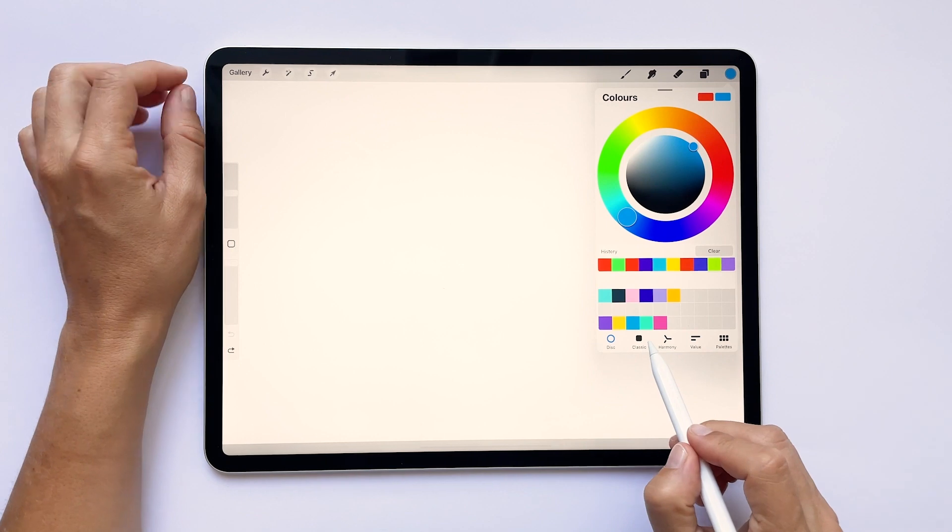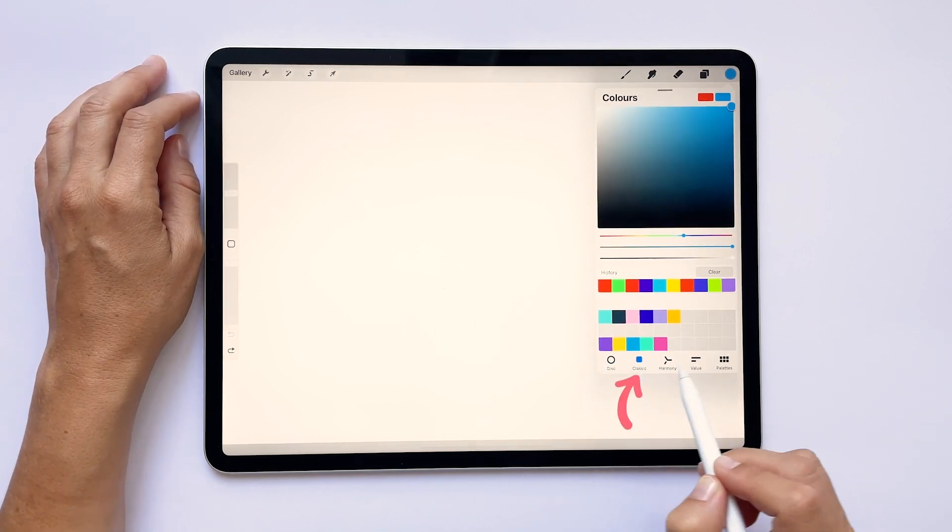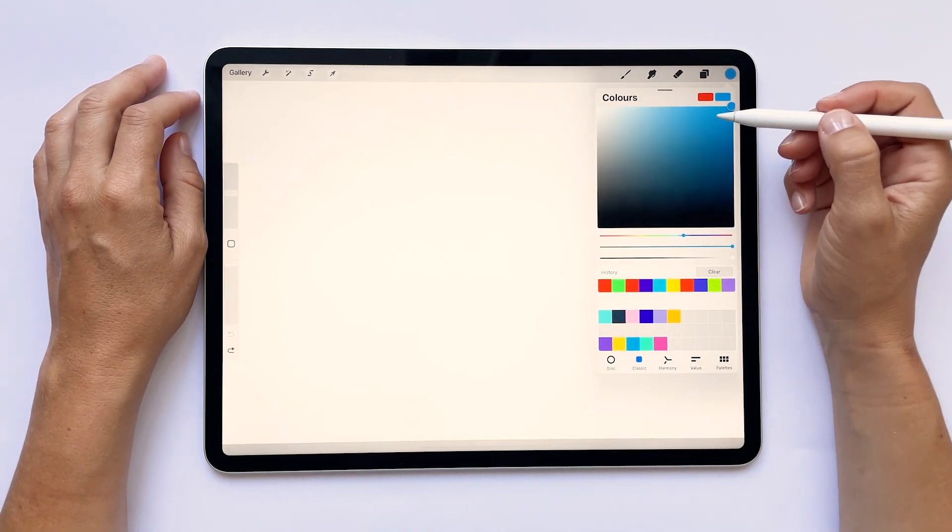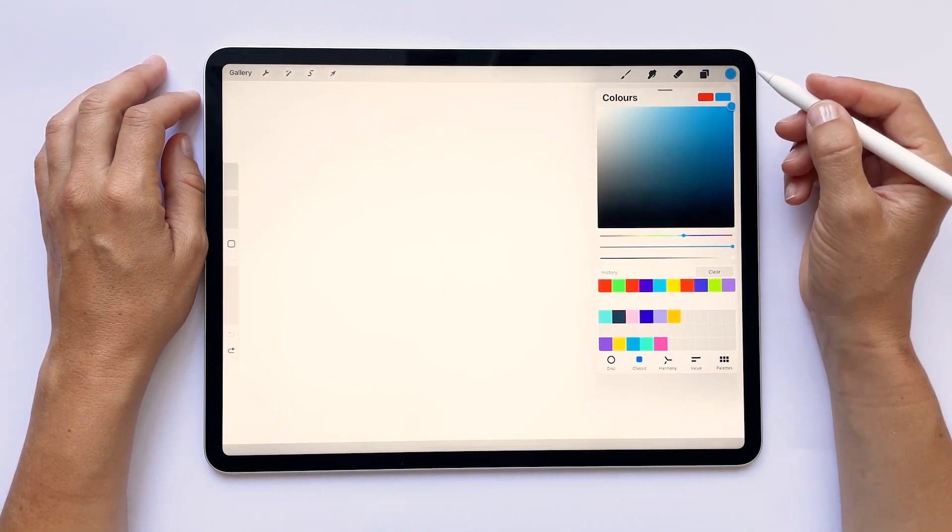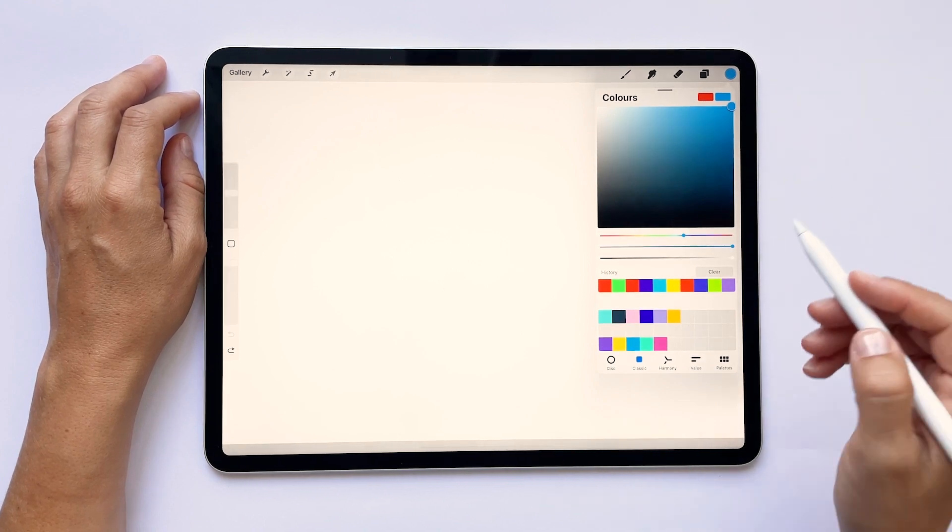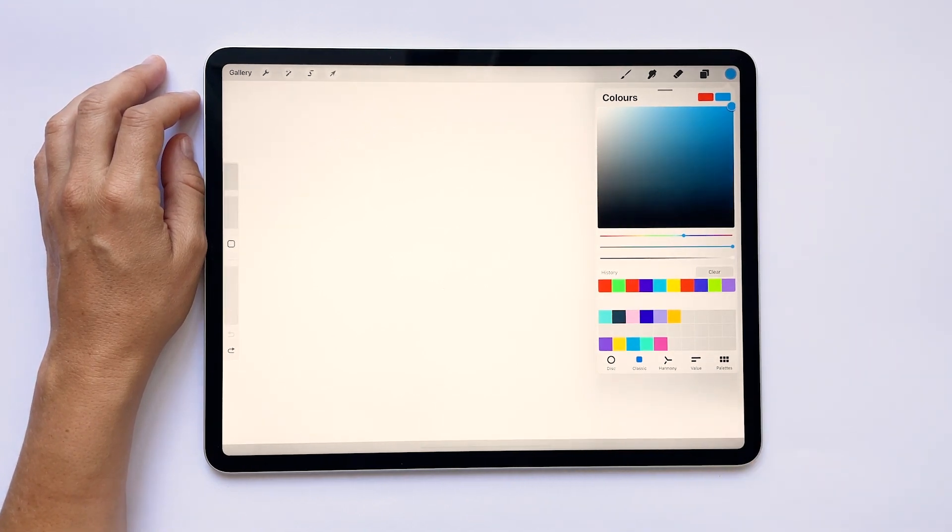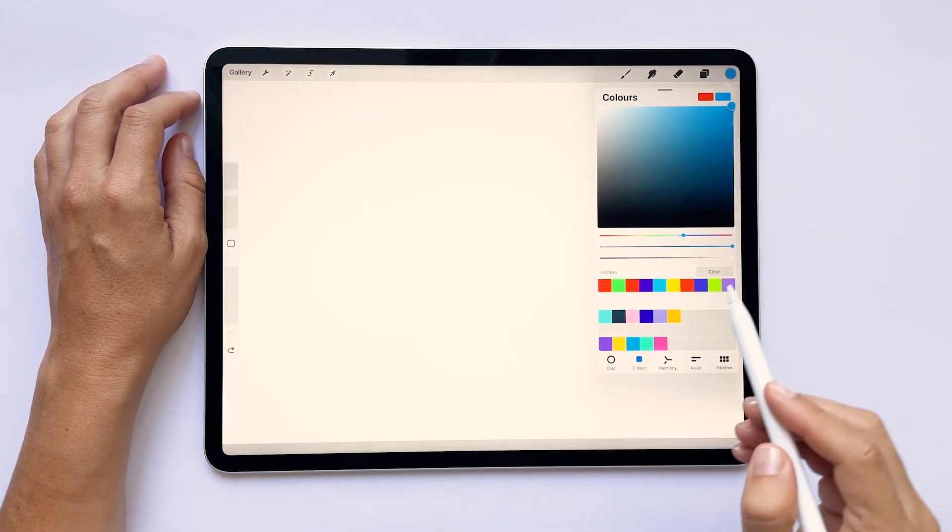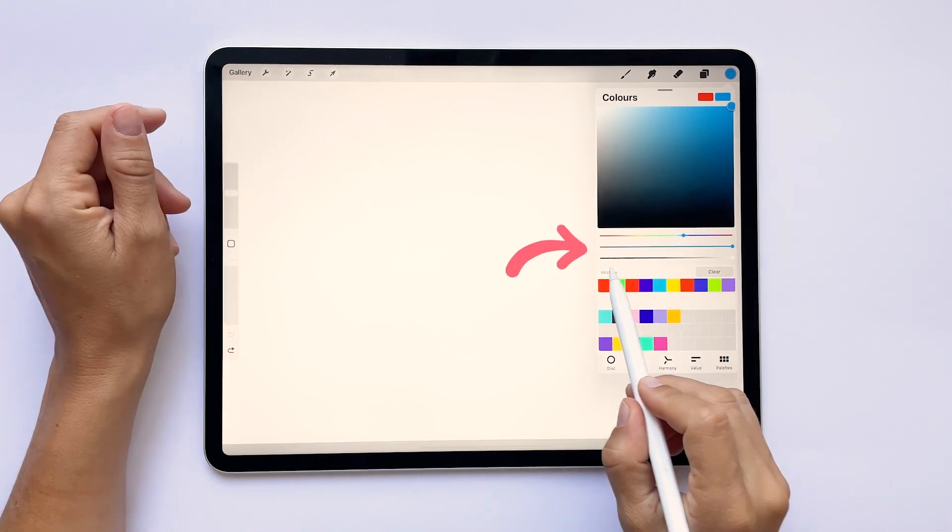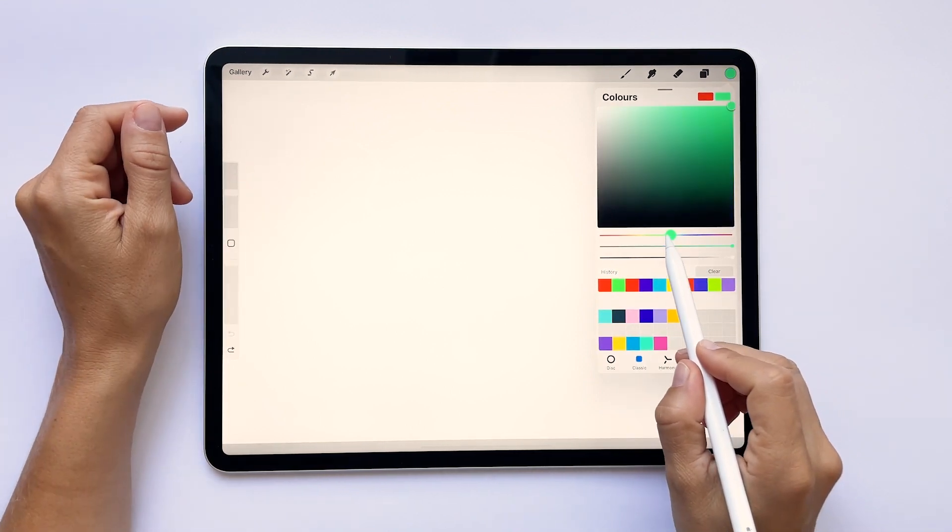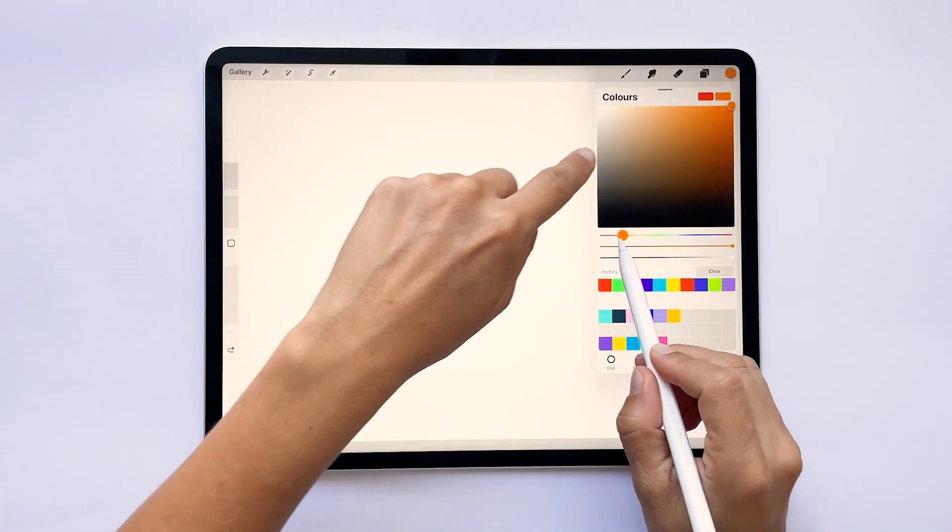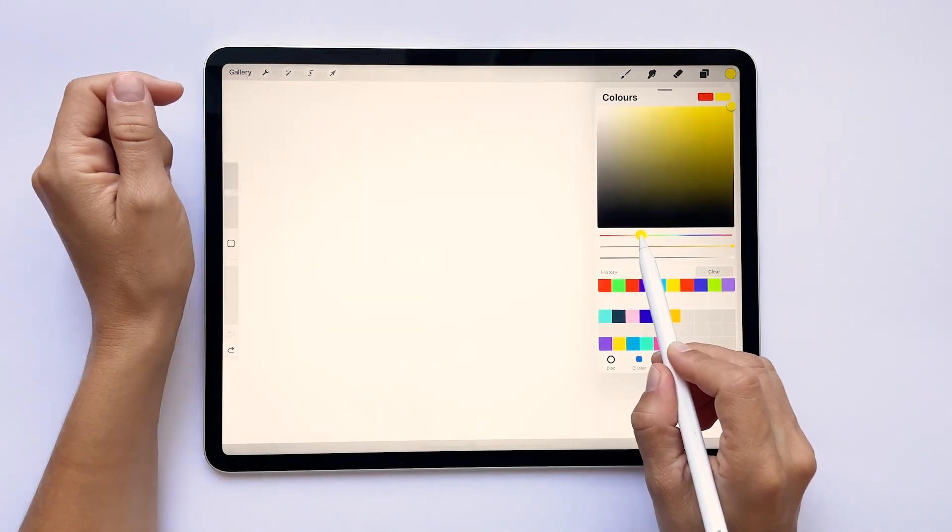Let's tap on the second icon which says classic. The classic mode has a more traditional approach to color. You will find that programs like Photoshop share this way of displaying colors. At the bottom you have three sliders. The first one adjusts the hue. Here you can choose the base color that you want to work with.